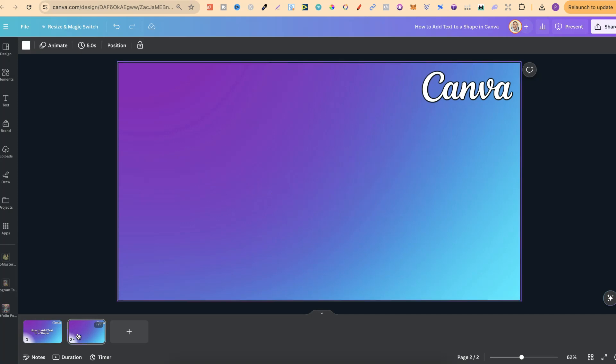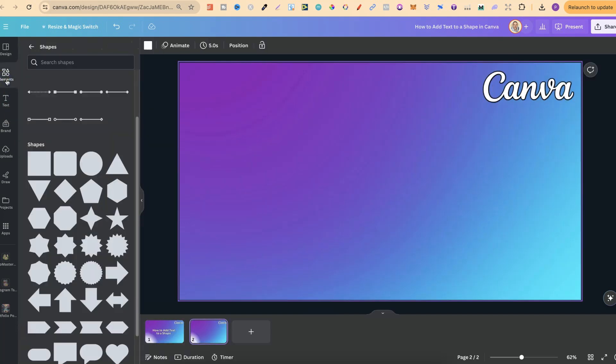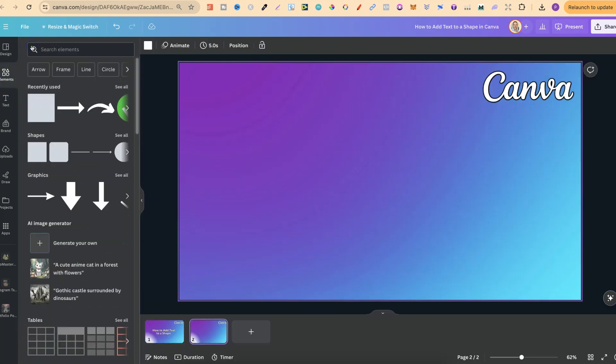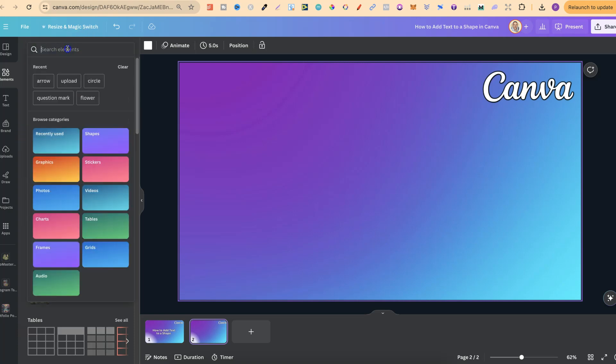The easiest way to do this is by utilizing shapes. So what we want to do is come up to elements just here, and let's just go back one. We want to scroll down to where it says shapes just here, or we can type in shapes in the search bar.